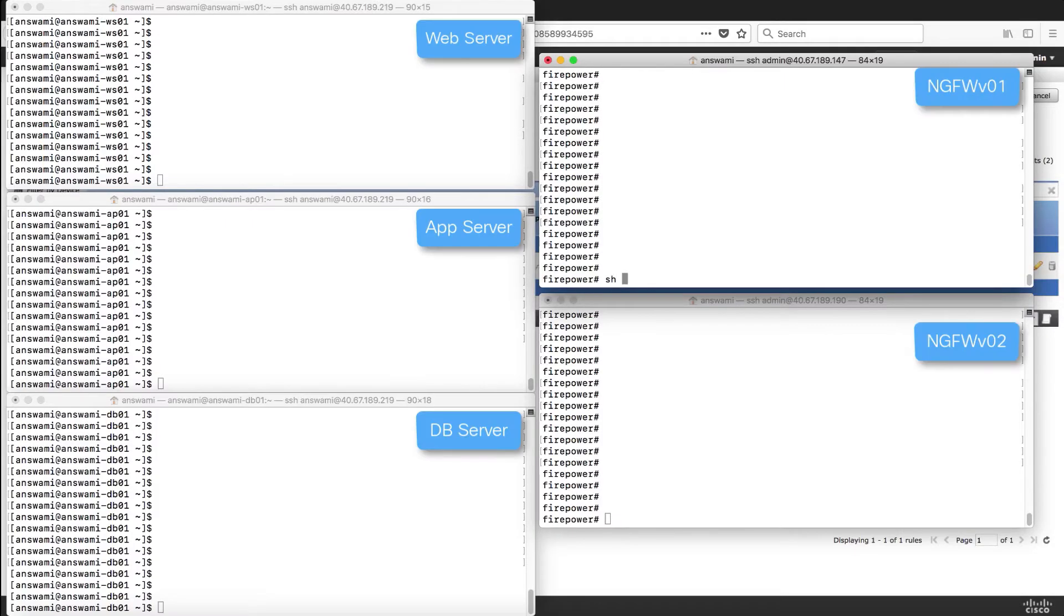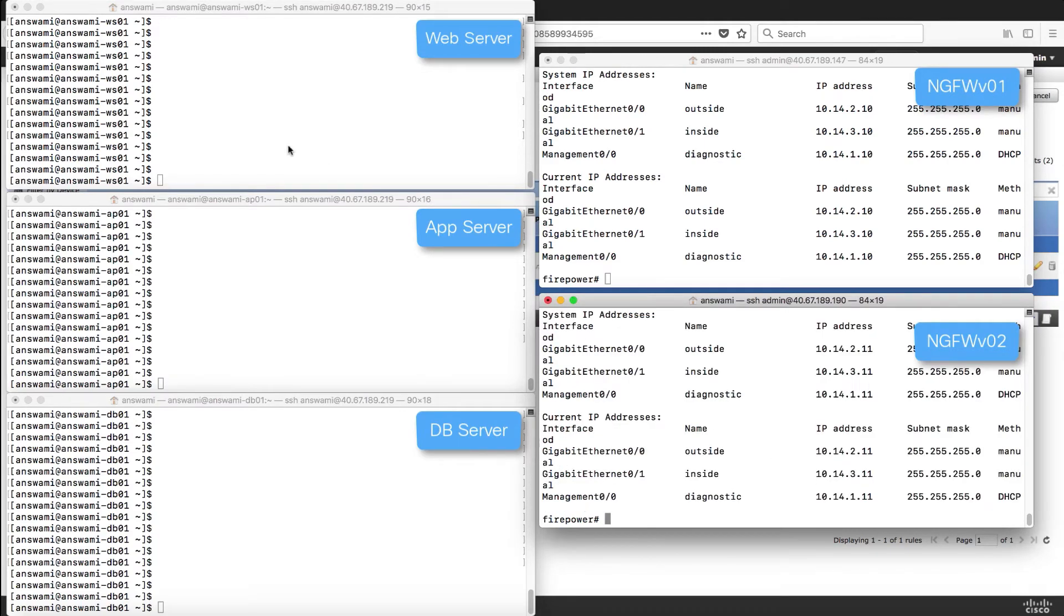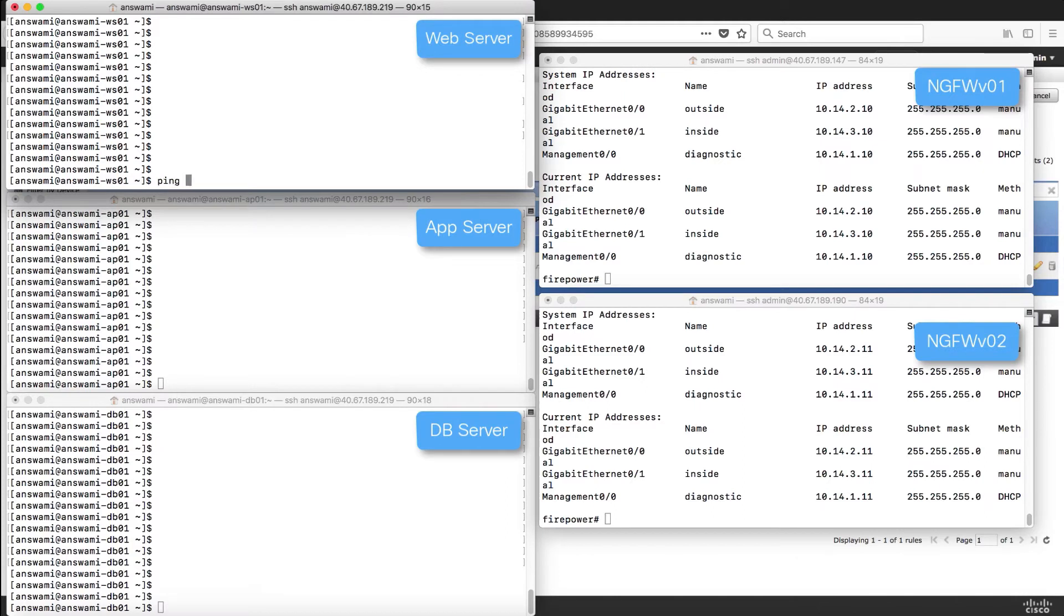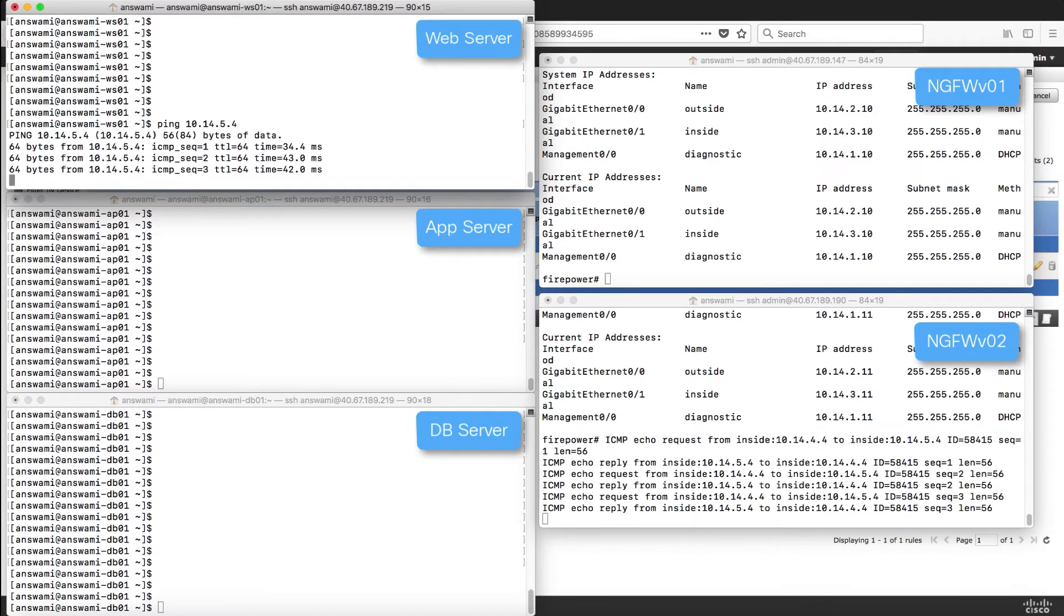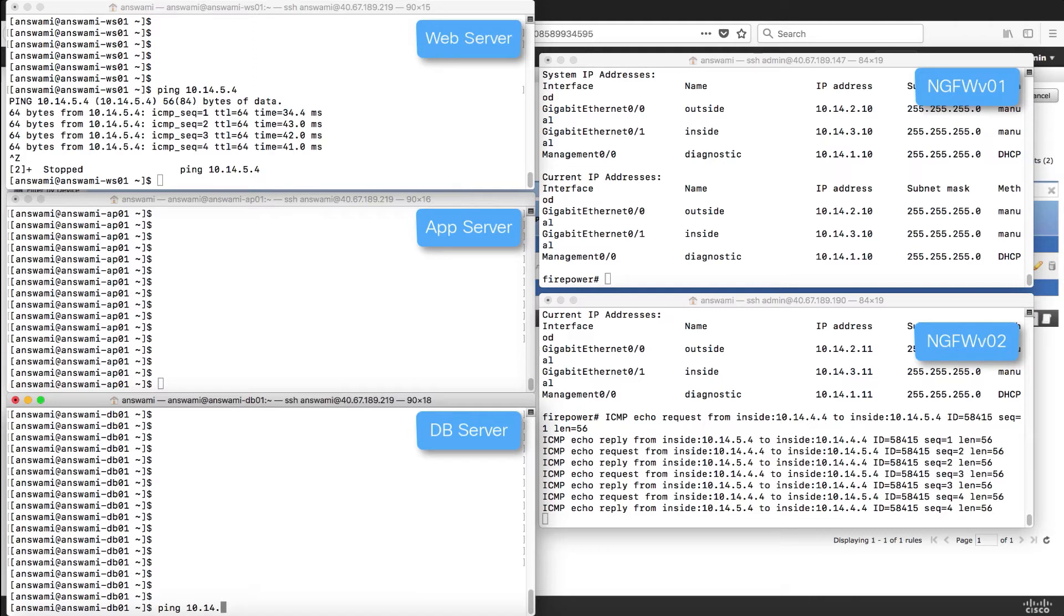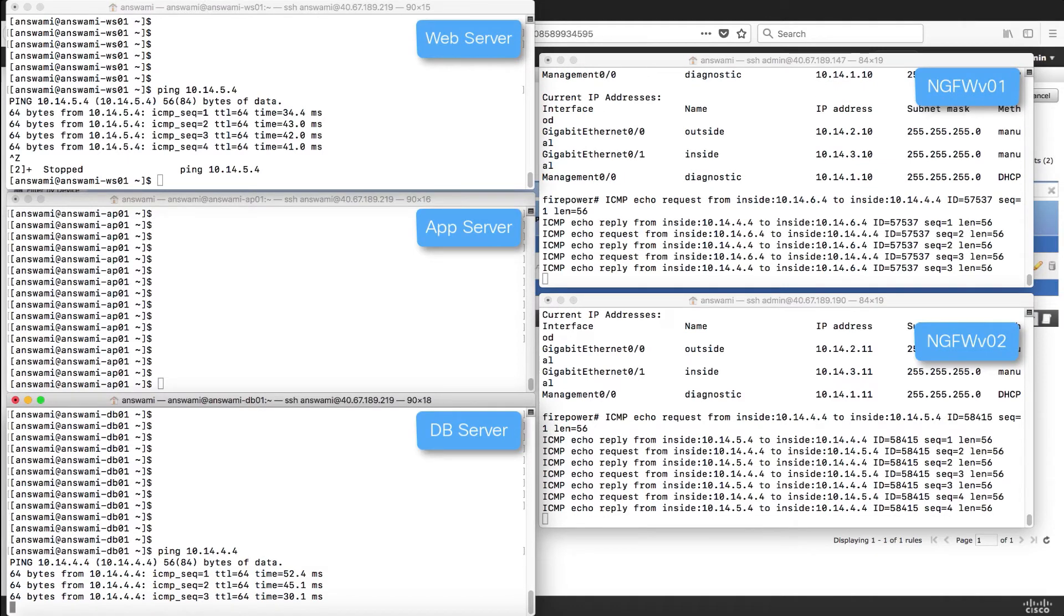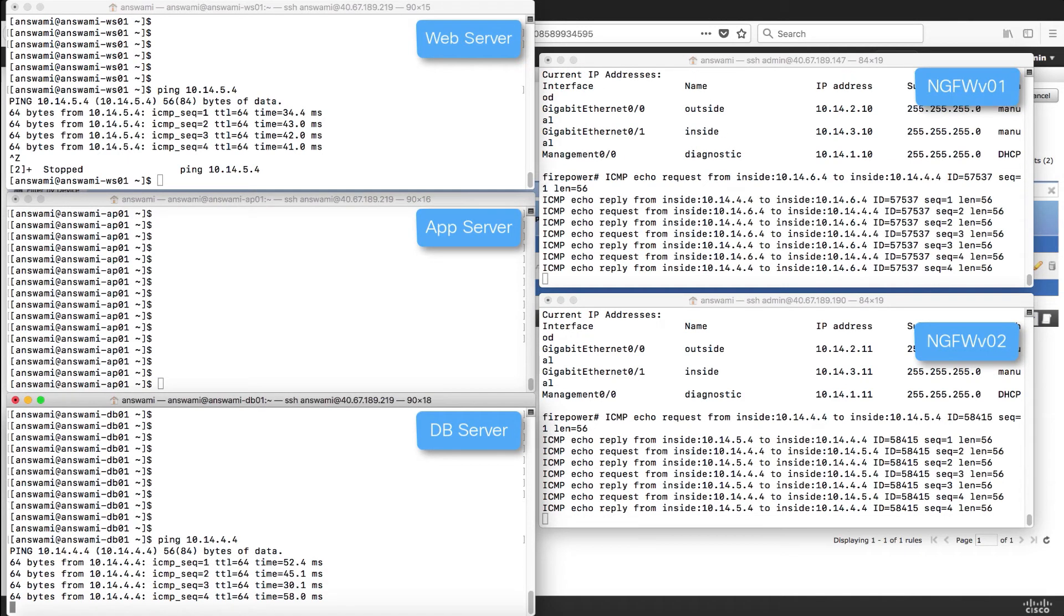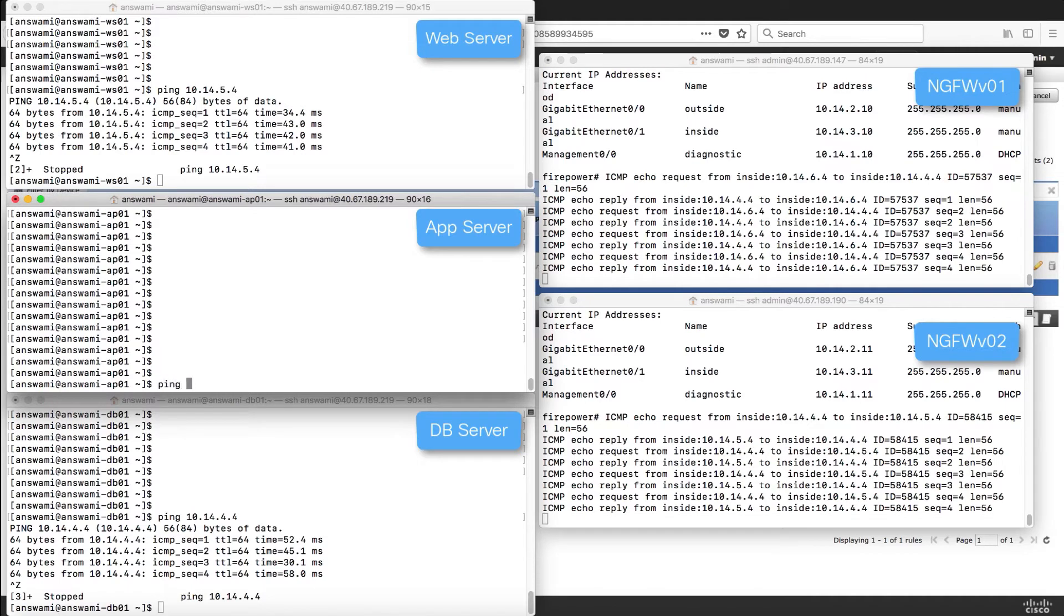Now let's quickly log into all the devices. I have my web server, application server, database server, and I have access to both firewalls. I'm going to ping one of the servers from web server. I'm going to ping 5.4 which is my application server and you can see that traffic is received on firewall 2. Now I will ping another server from database server. I'm going to ping 4.4 which is my web server. You will see that traffic is received on first firewall.